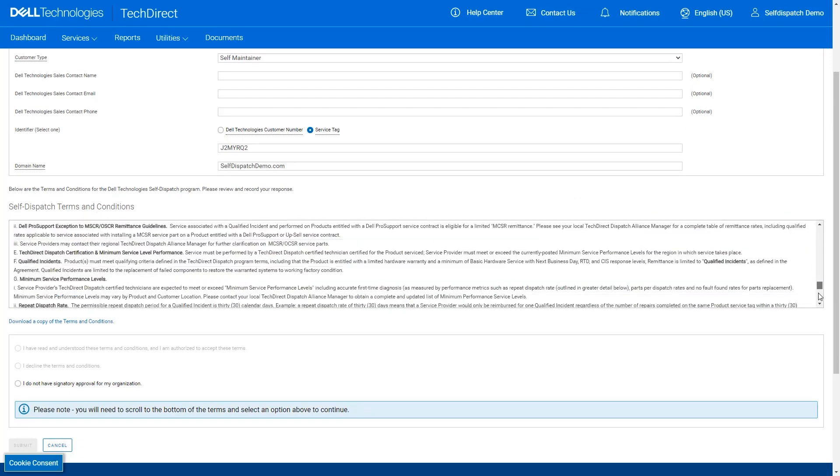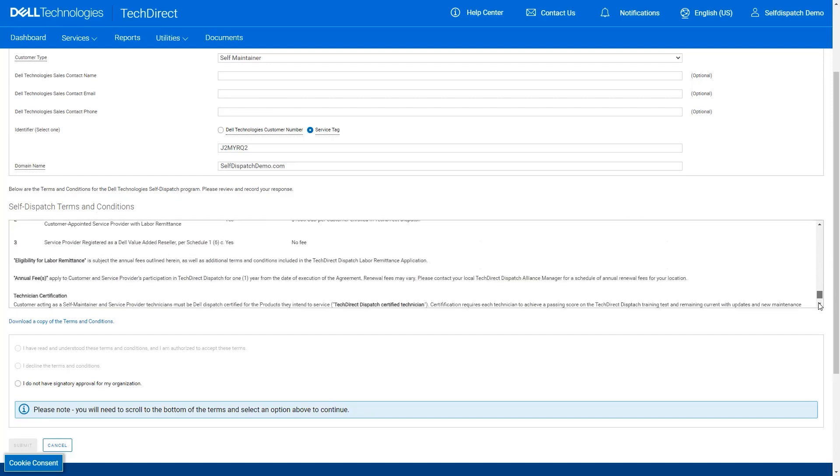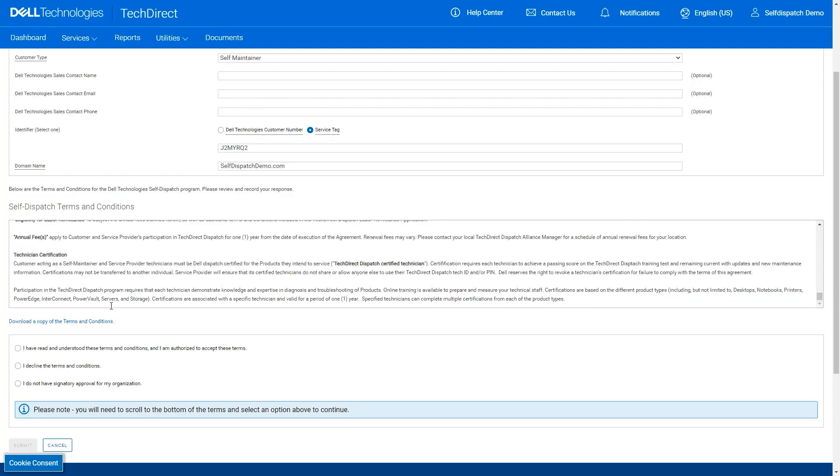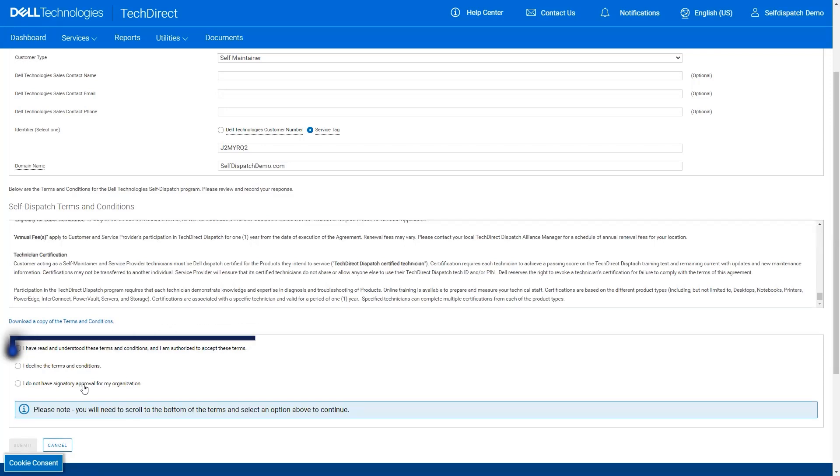Once you have read the terms, you have three options to select from. You may agree to the terms which submits your enrollment for processing. You may decline the terms which discontinues your enrollment, or if you do not have signing authority, you may select the last option to have the terms sent to the correct person in your business for approval. For the purpose of this scenario, I have accepted the terms and submitted the enrollment for processing.